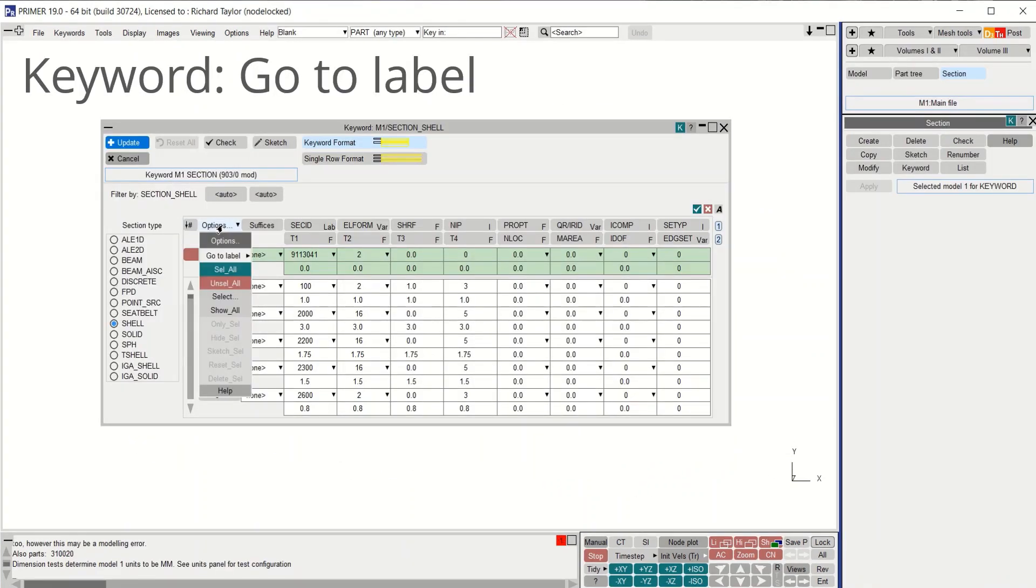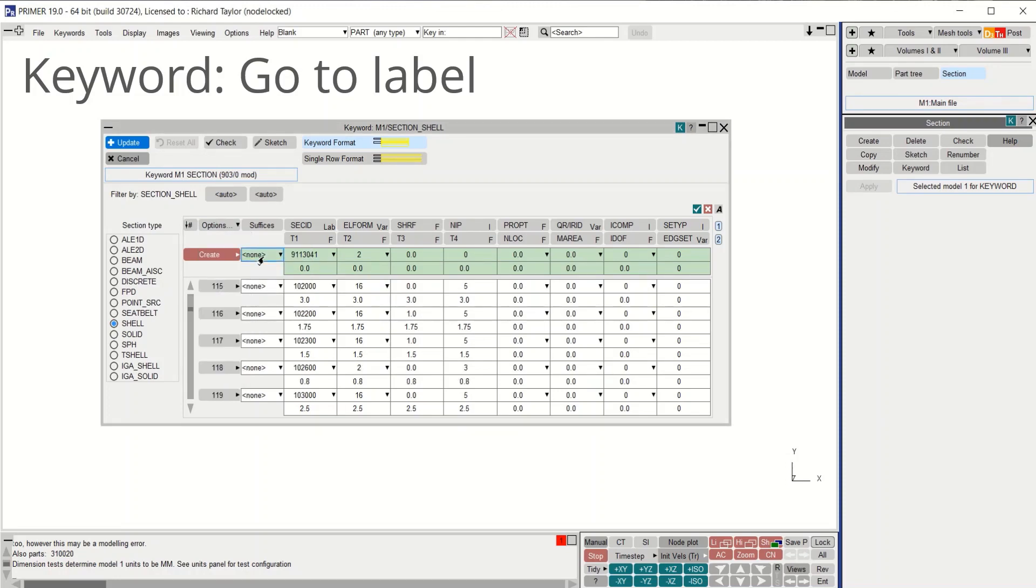In the keyword editor, under options, go to label will jump down the list to show items nearest to the label input.